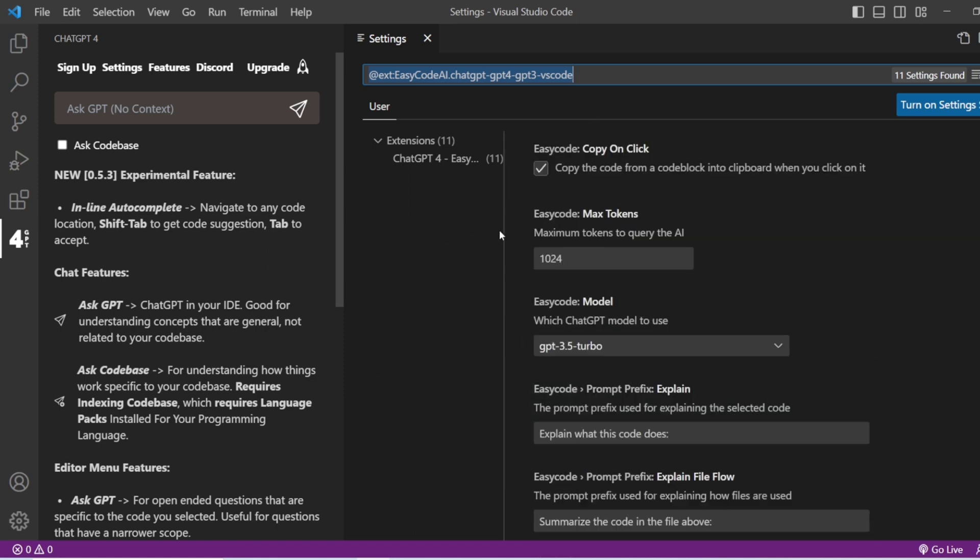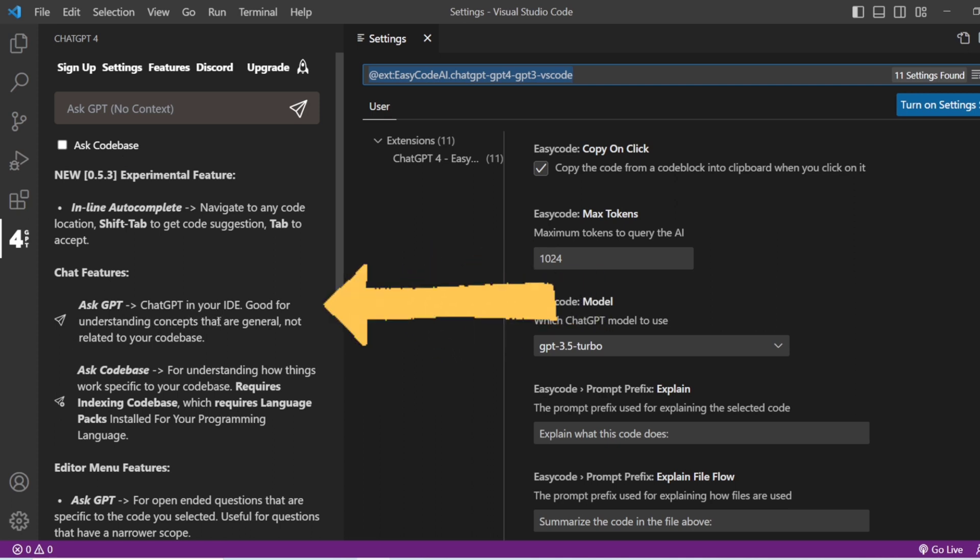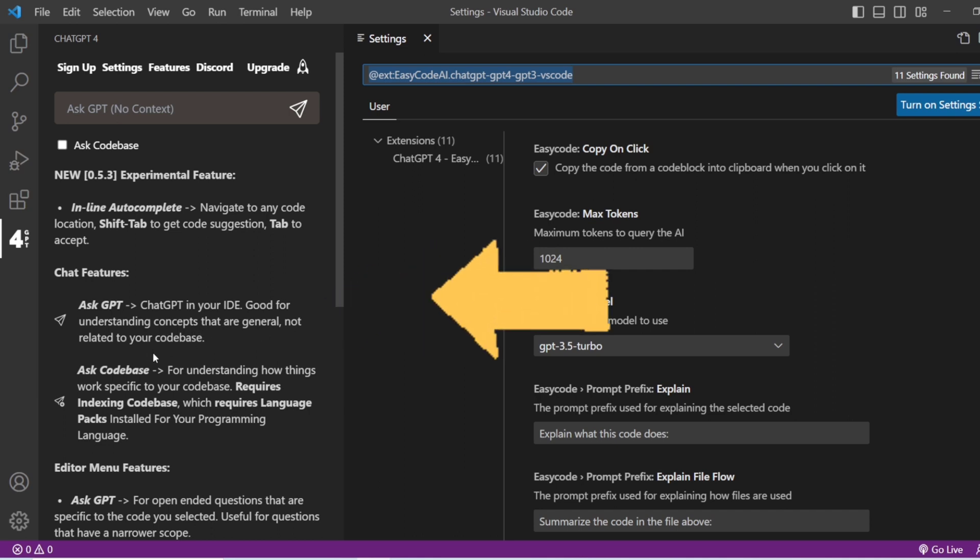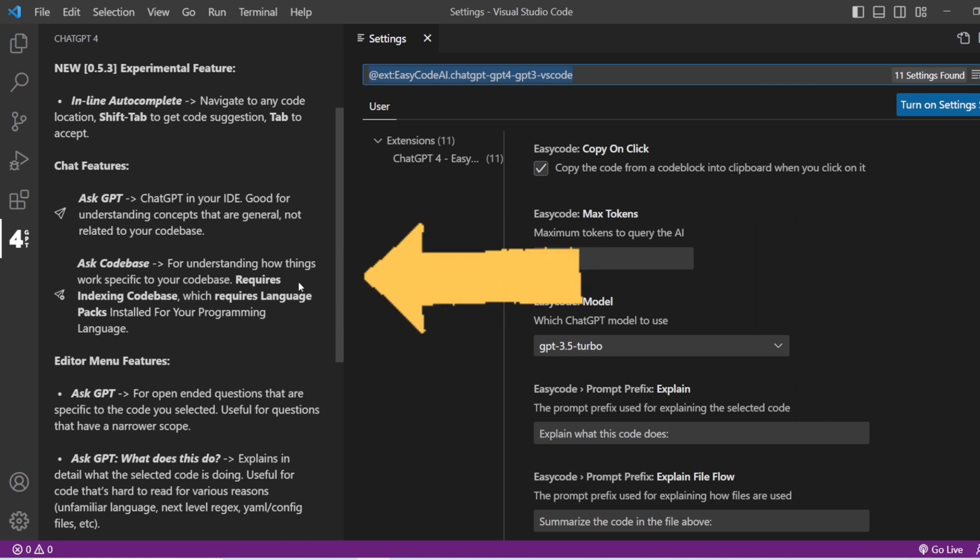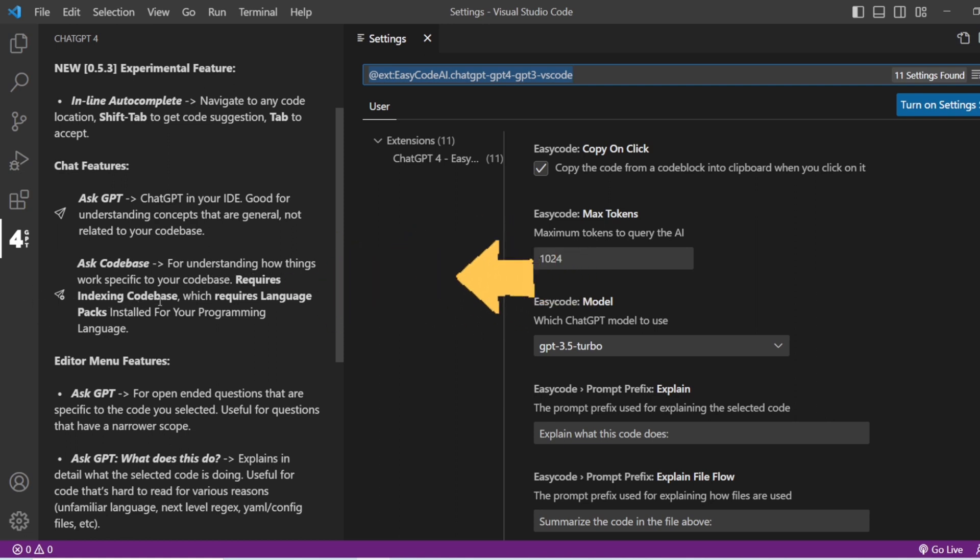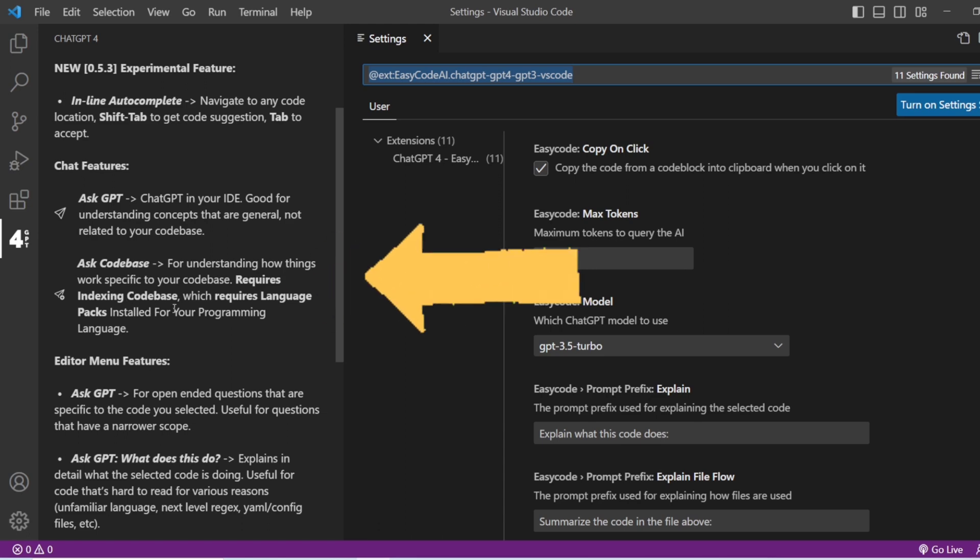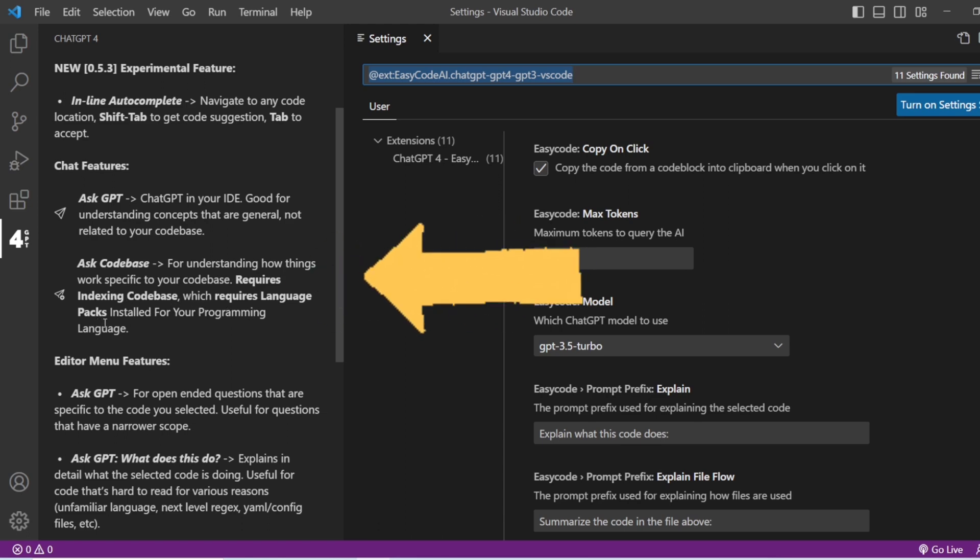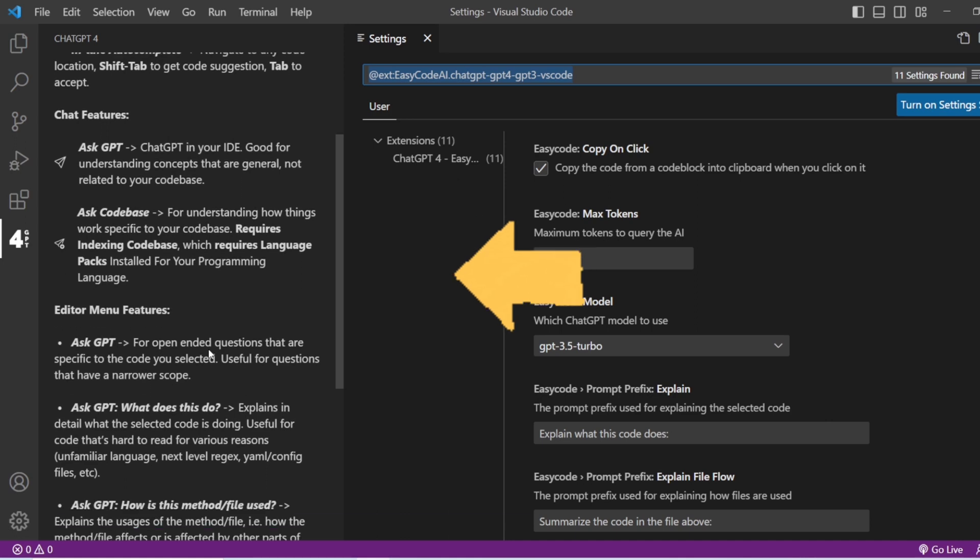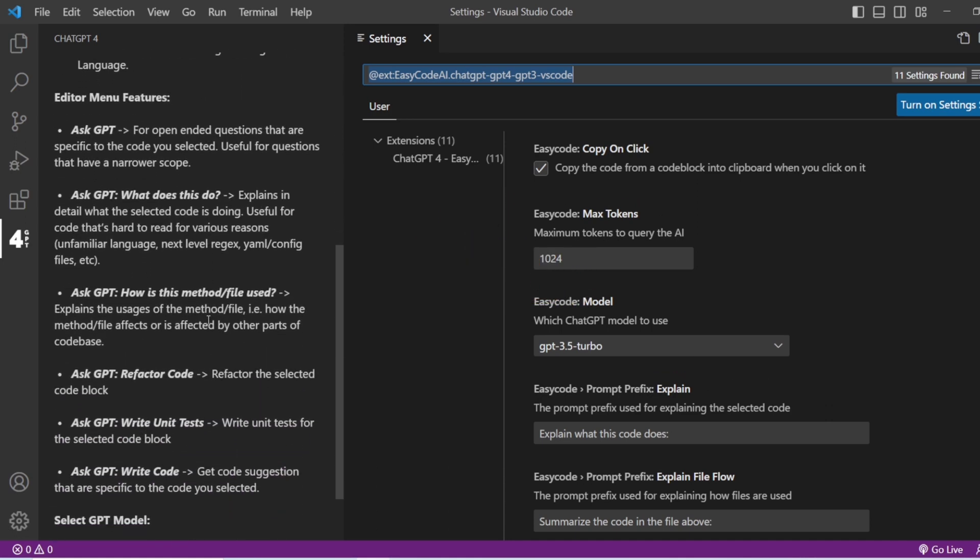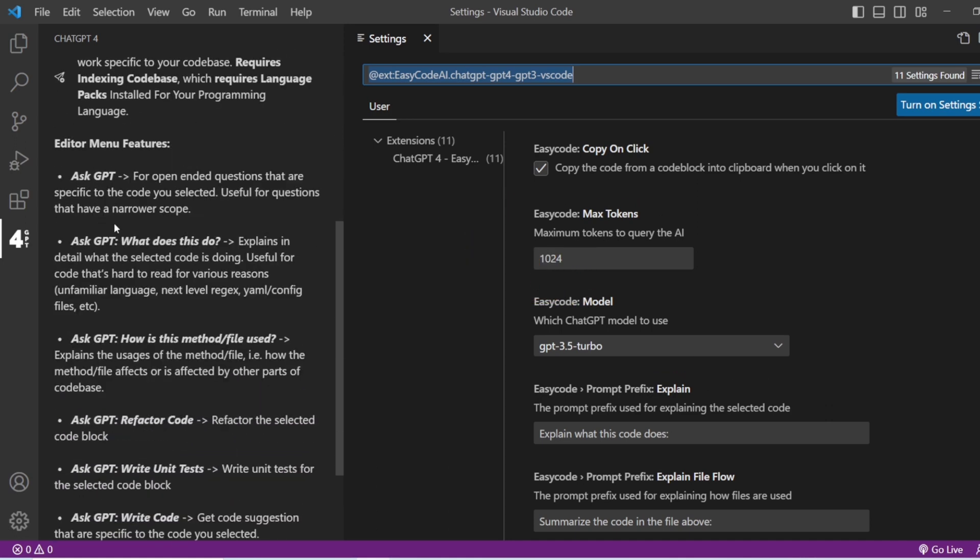Here are the features: ask ChatGPT in your IDE, good for understanding concepts that are general and not related to your code base. Also, if you want to use it for the coding base, for understanding how things work specific to the code base, it requires indexing code base which requires language packs installed for your programming languages.